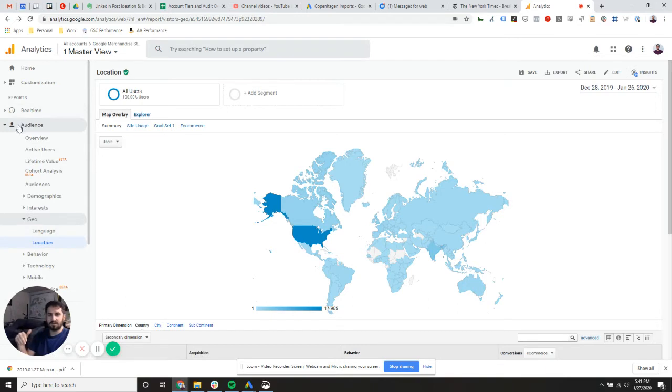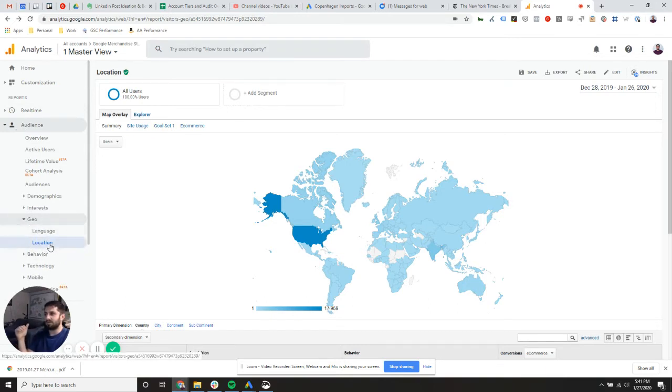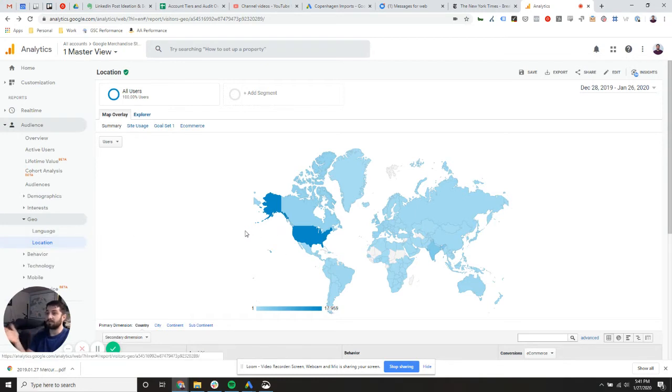So you click on the audience tab on the left, then the geo dropdown, and then you click location and you'll be brought to the same page that I'm looking at now.